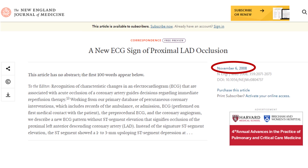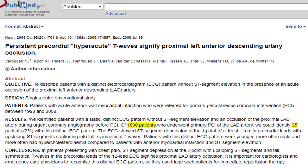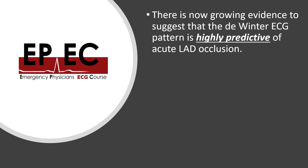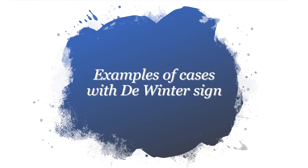The original article published in November 2008 found this sign in about 30 patients out of 1,532 with acute LAD occlusion — approximately 2%. A follow-up article a year later, recruiting around 1,800 patients, again found it in about 2% of them. There is now growing evidence that the De Winter ECG pattern is highly predictive of acute LAD occlusion, and some authors propose it should be considered a STEMI equivalent warranting emergent reperfusion therapy with either PCI or thrombolysis.